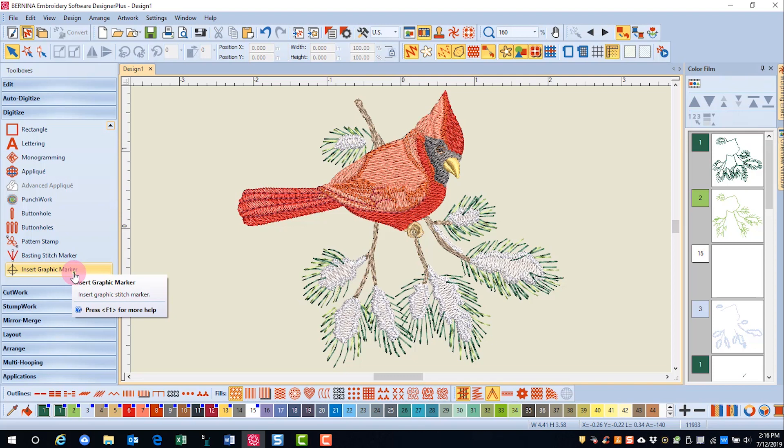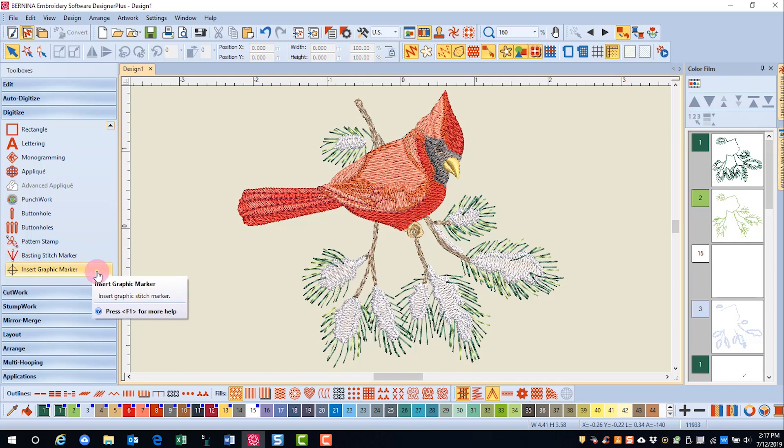The digitizing toolbox also houses seven basic tools for digitizing, as well as the basting stitch markers and the graphic markers that can be used. The markers were talked about in the multi-hooping series of videos. So let's explore what the digitizing toolbox has in store.